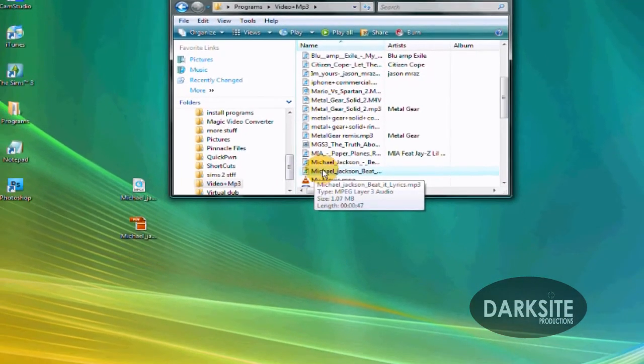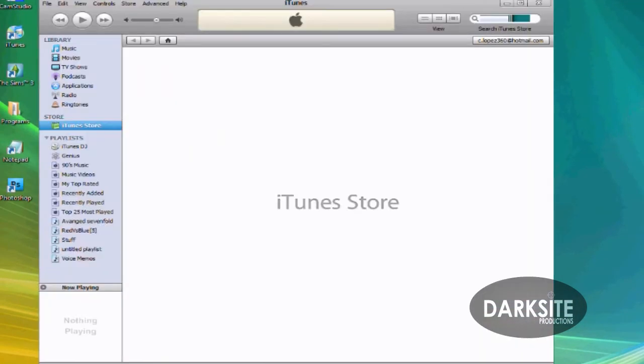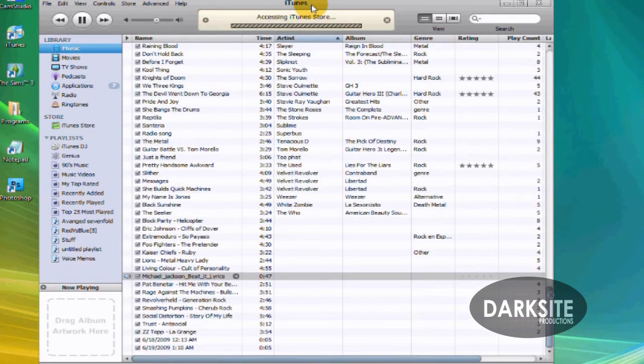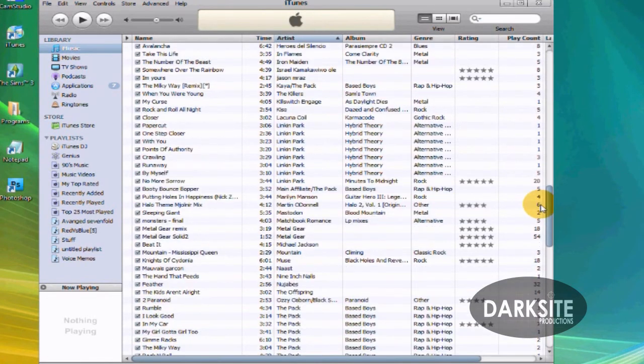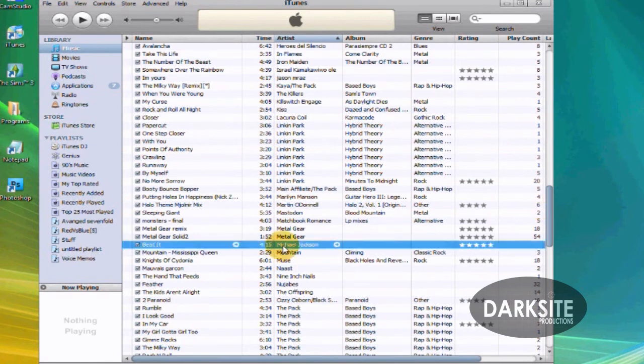And it's going to play in iTunes and of course, and there you go, Michael Jackson beat it.